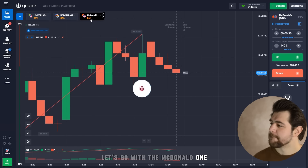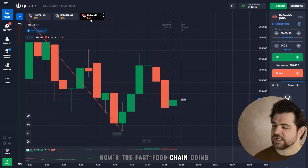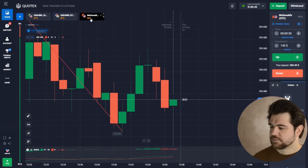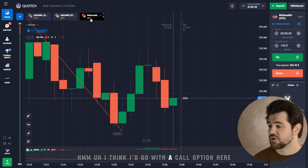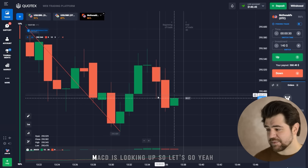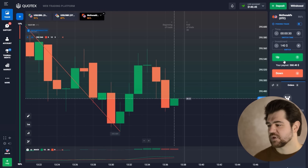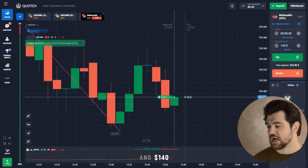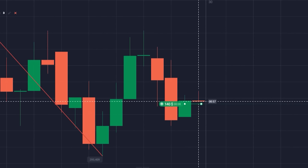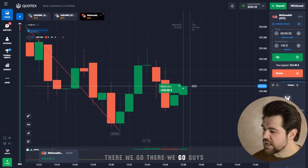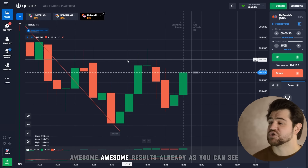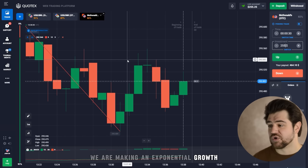Let's go with the McDonald's one. How's the fast food chain doing? I think I'd go with a call option here. This looks like a pullback and we're going to start to grow back again. MACD is looking up, so let's go with the call option — 140 dollars. Let's wait for the result and continue. There we go! $254.55 is what we're going to place towards the next option. Awesome results already. As you can see, we are making exponential growth by using the entire profits.